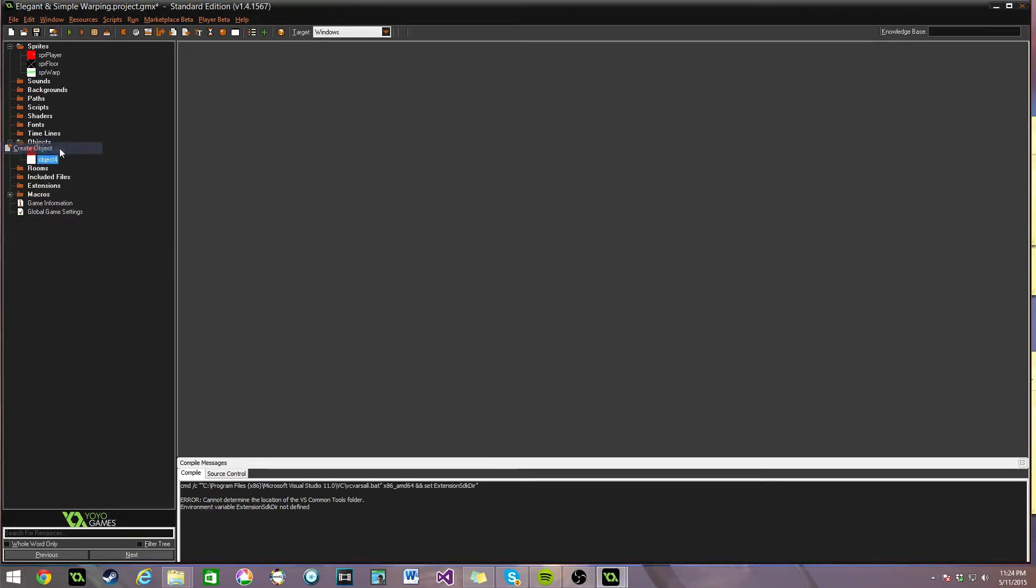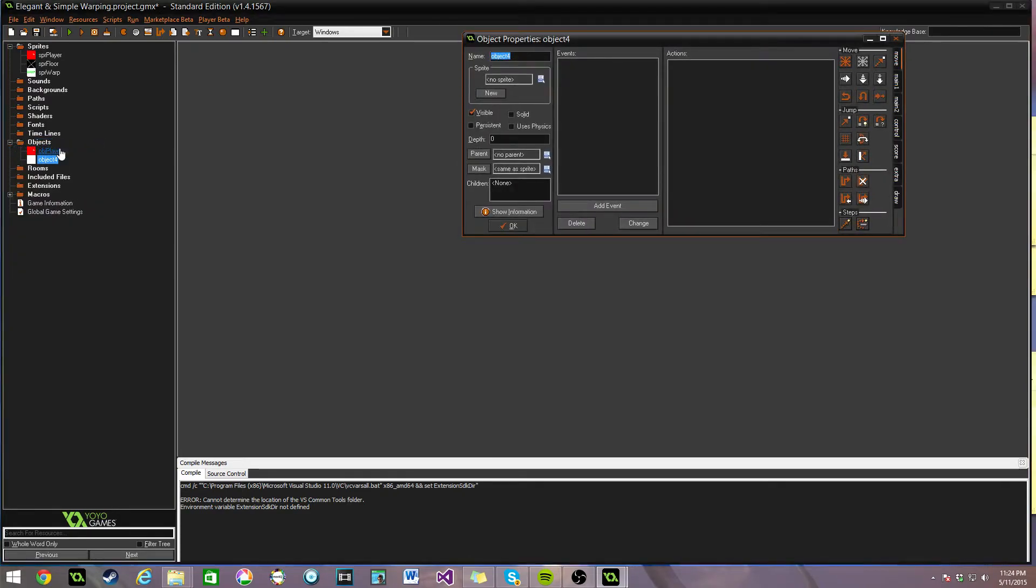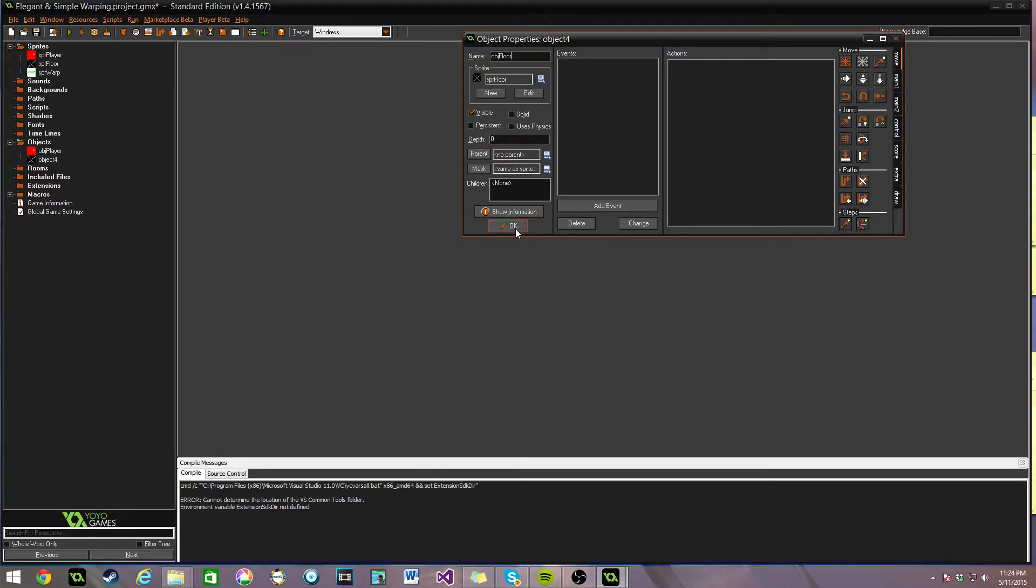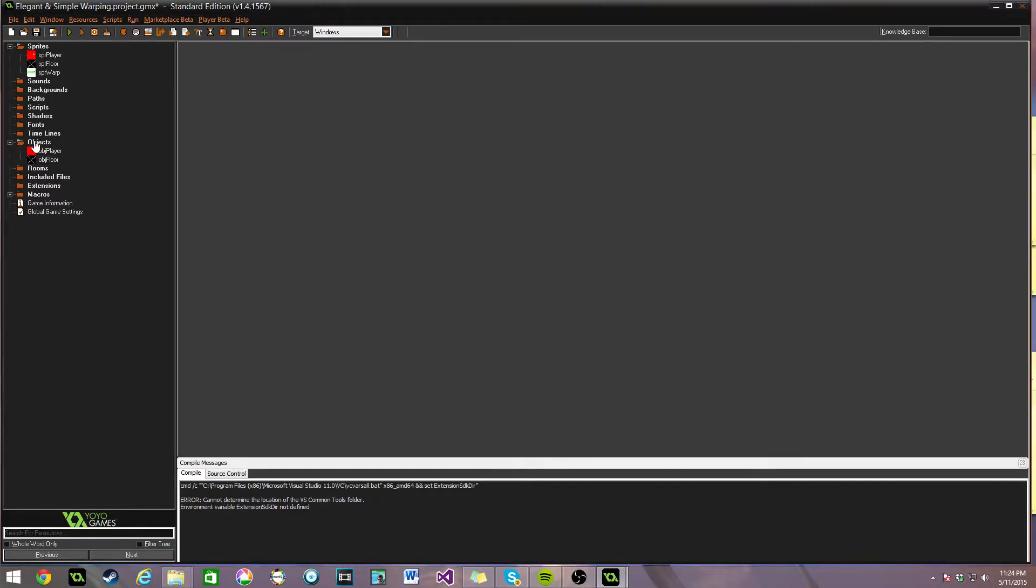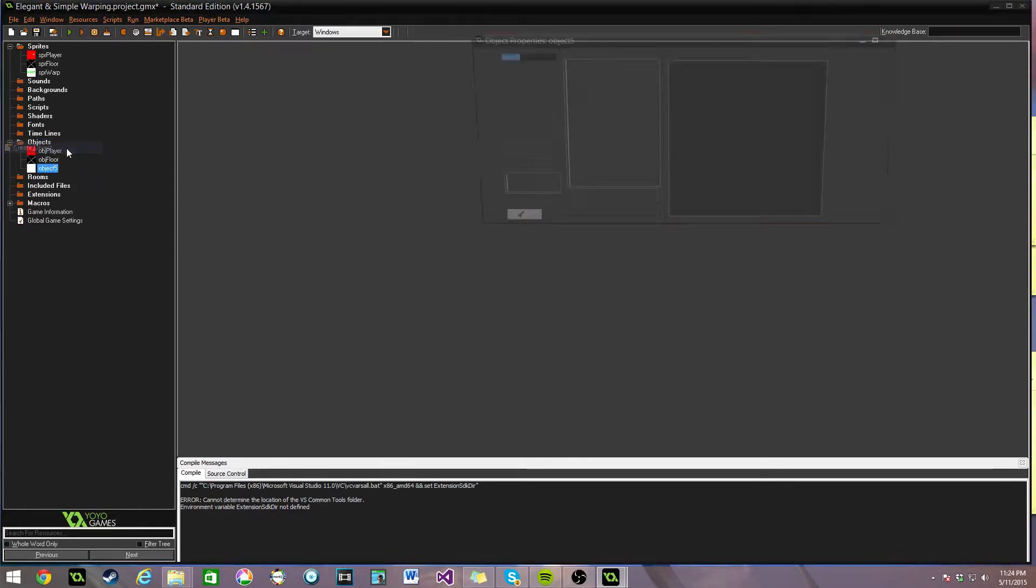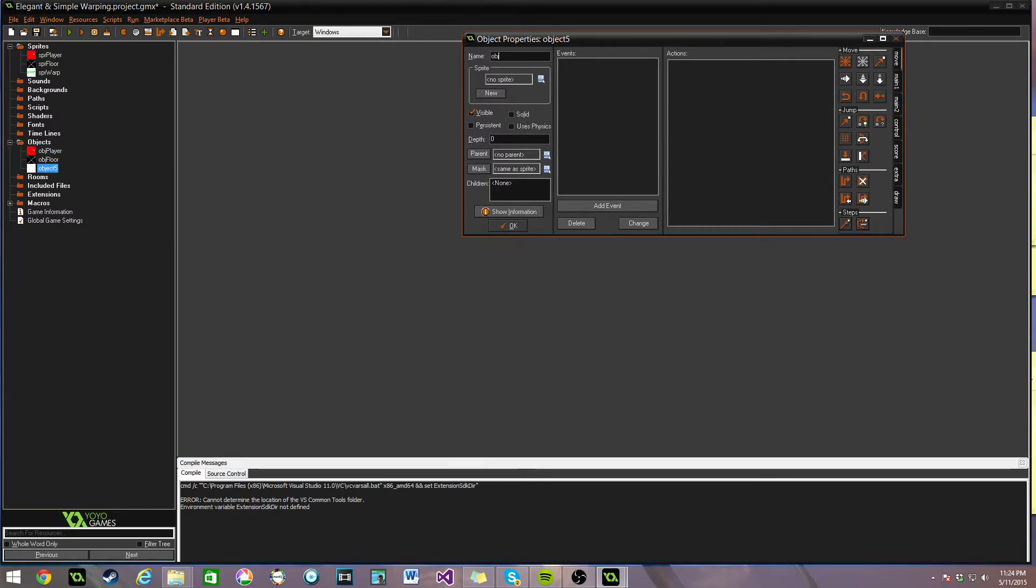Next, let's create the object floor. All we need to do here is assign the sprite and we're good to go.